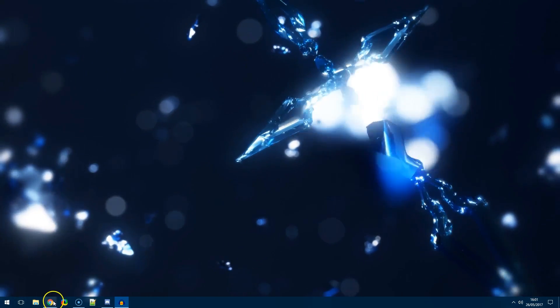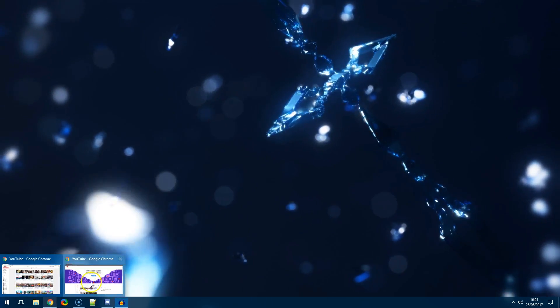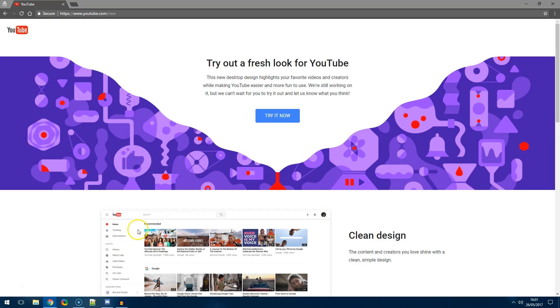In your browser just go to the website youtube.com forward slash new and this will give you the page that explains what's new for YouTube.